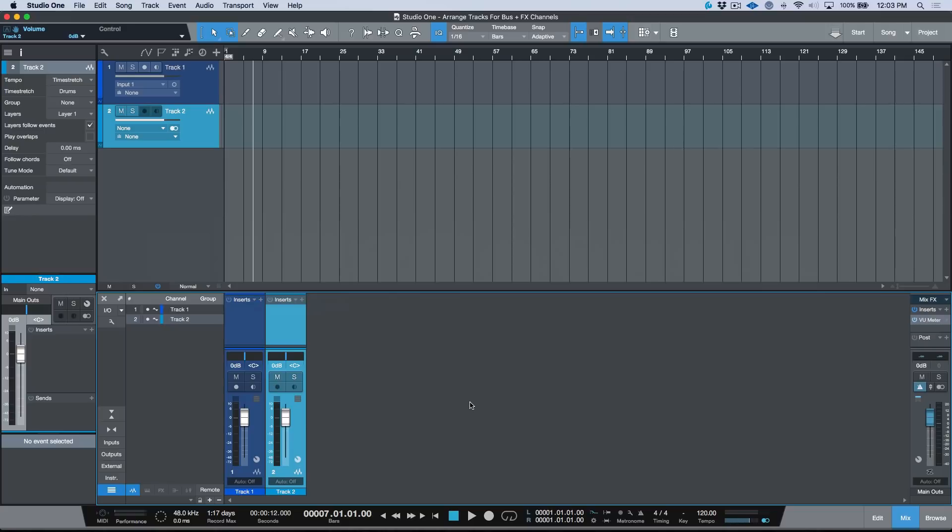This might be a little foreign for people moving over from other DAWs. I myself worked in Pro Tools for a little over 15 years before I started moving over to Studio One, and there was one area that really confused me.